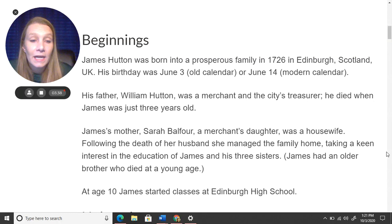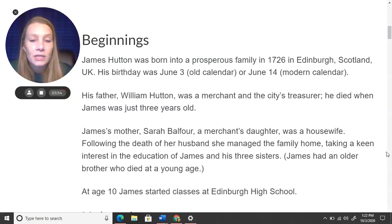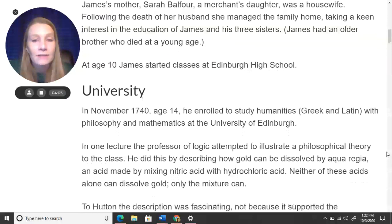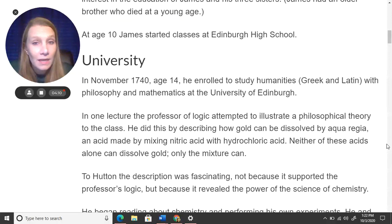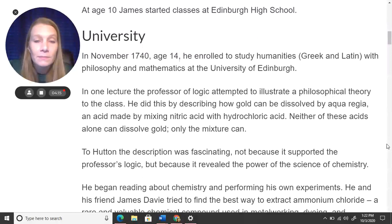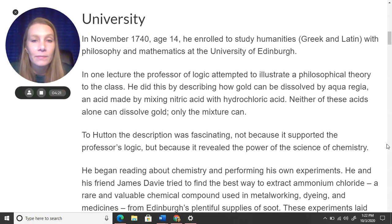His father died when James was just three years old. James's mother, Sarah Balfour, a merchant's daughter, was a housewife. Following the death of her husband, she managed the family home, taking a keen interest in the education of James and his three sisters. James also had an older brother who died at a young age. At age 10, James started classes at Edinburgh High School — right around the age you are now — and his mother helped him advance very quickly in school.